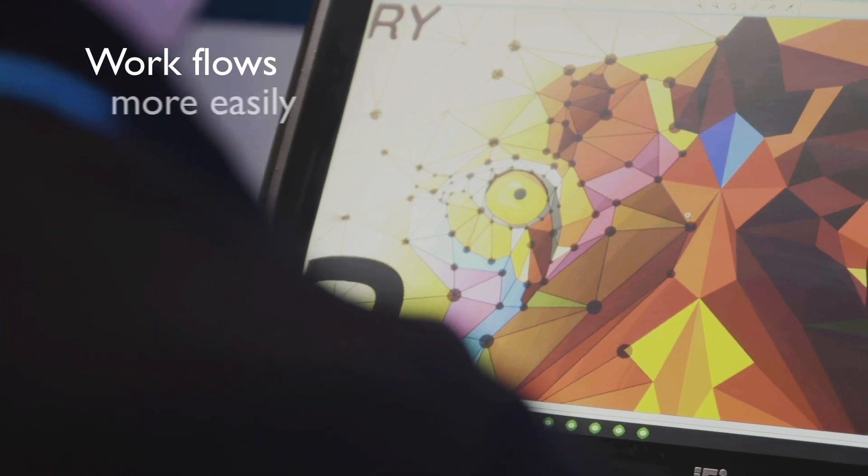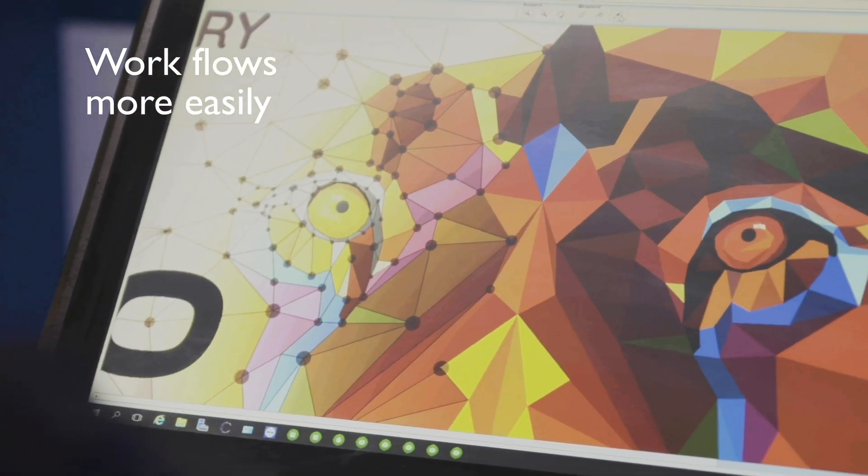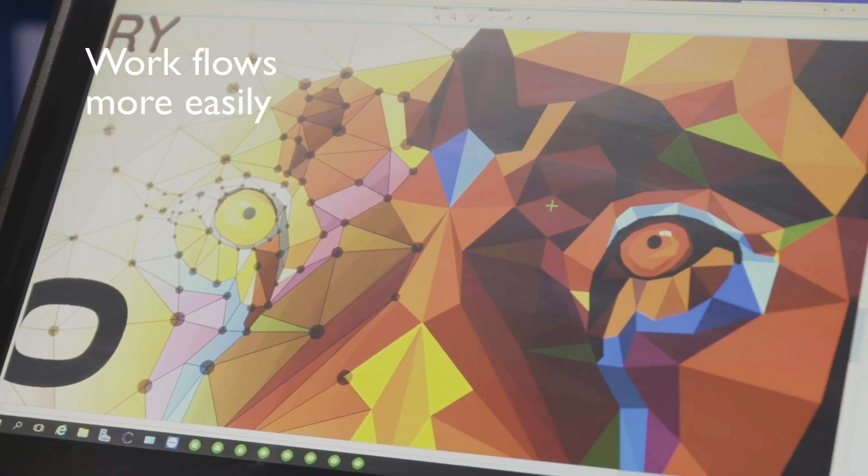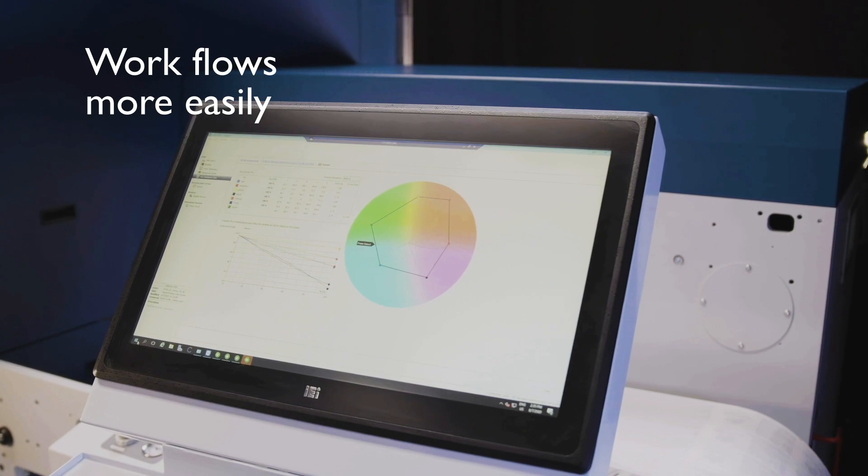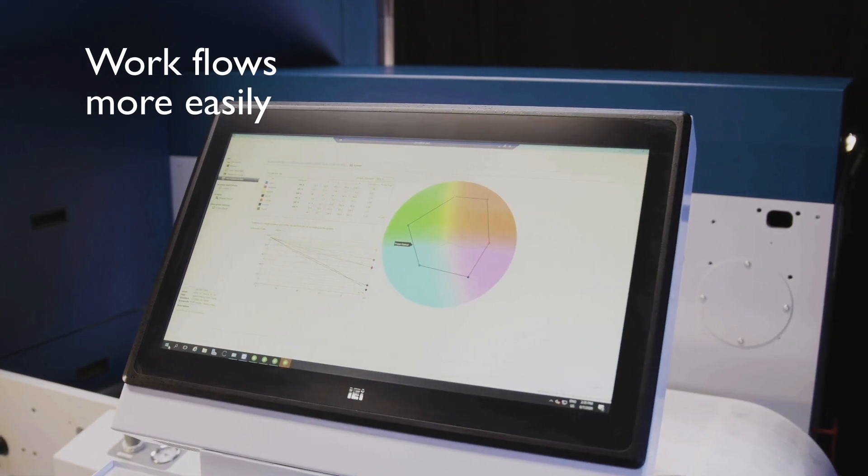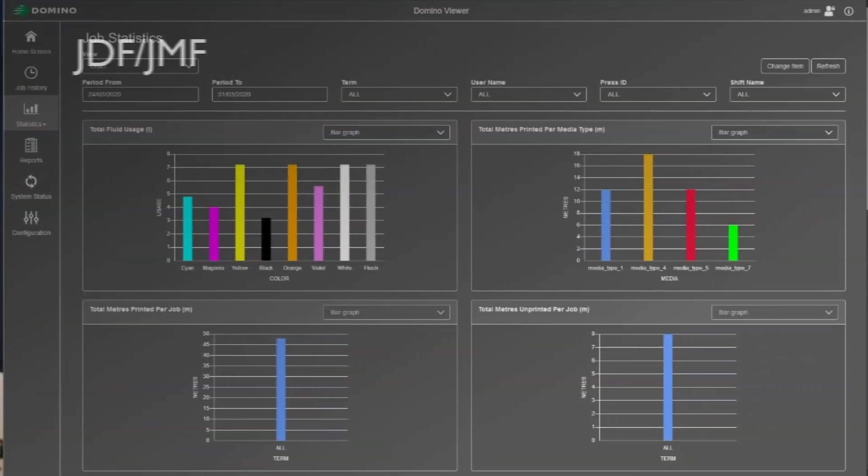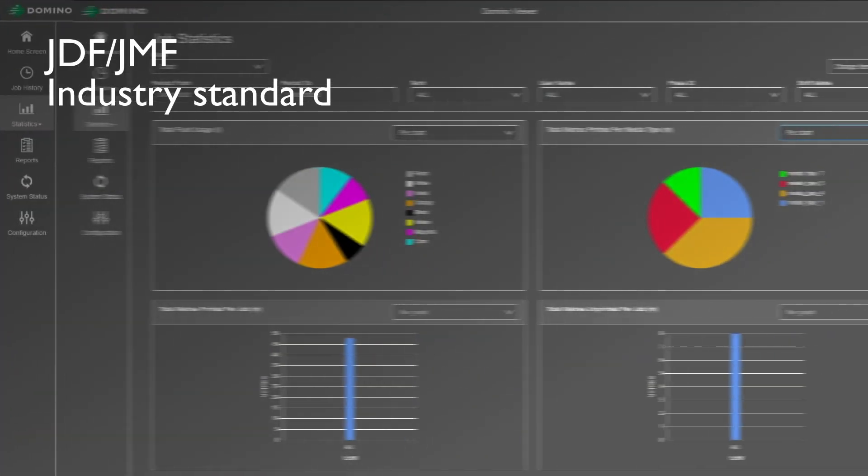Workflow is supported by the Esco DFE V3, which includes faster ripping than ever before. The Domino JDF-JMF viewer provides detailed press statistics.